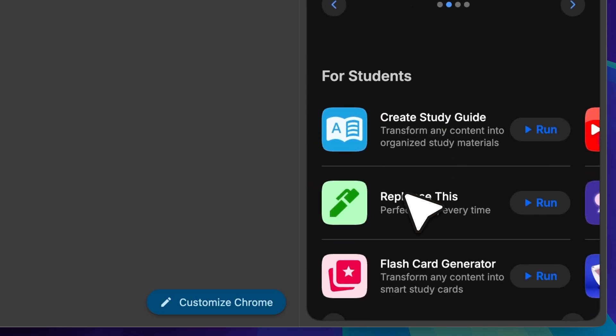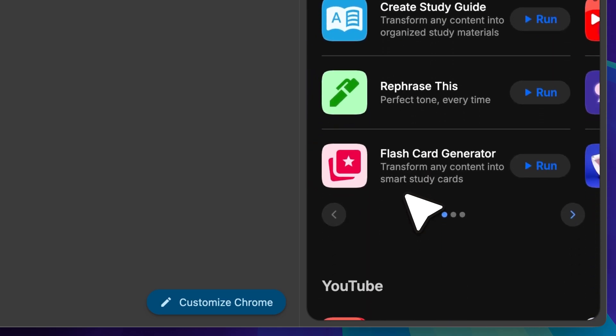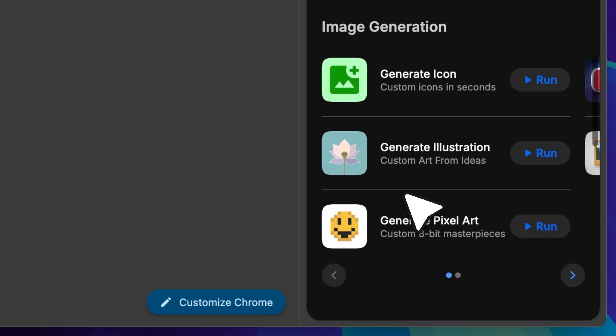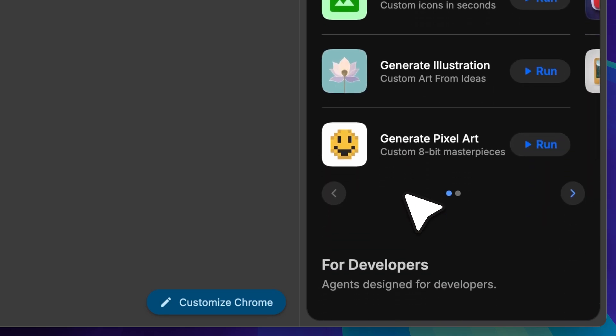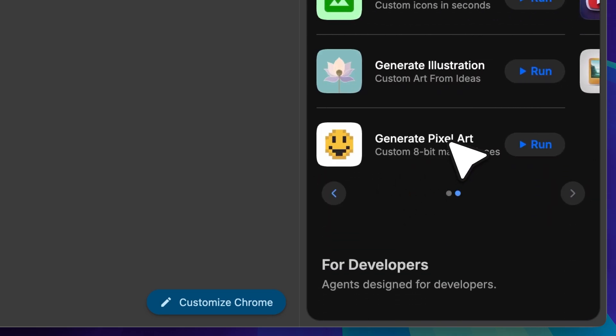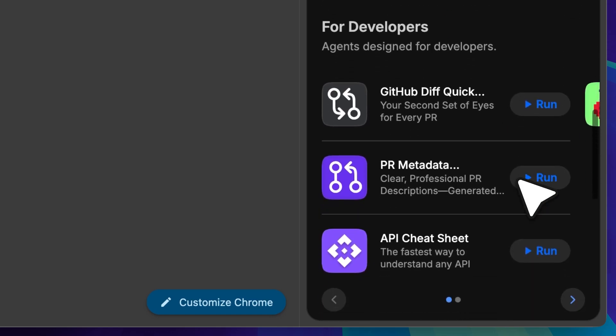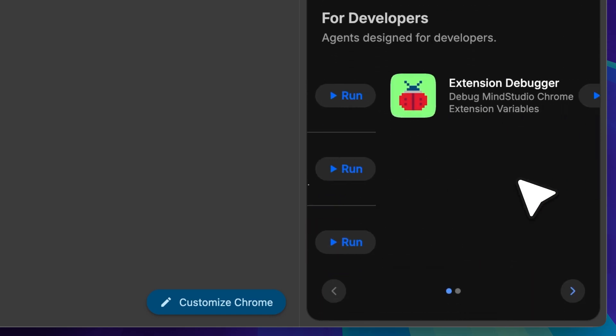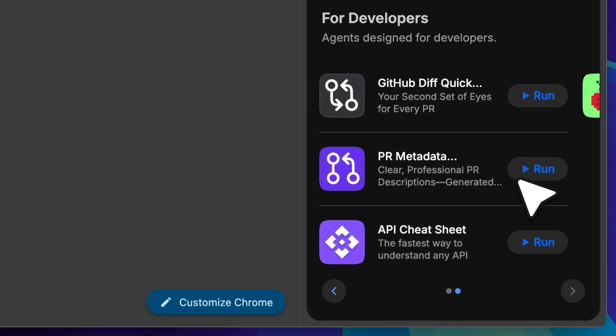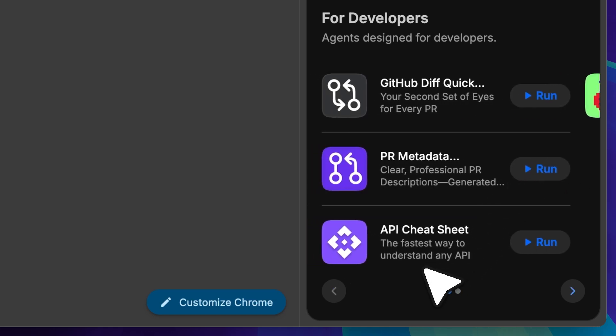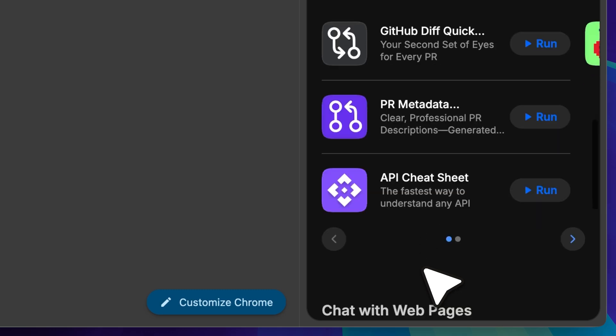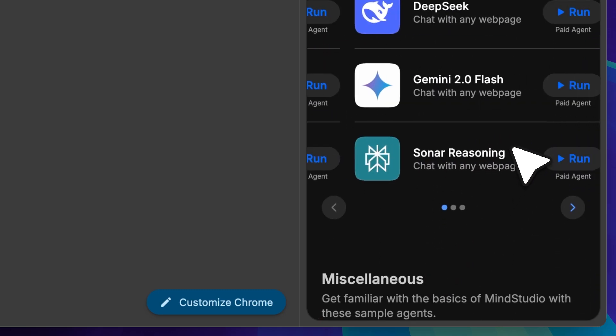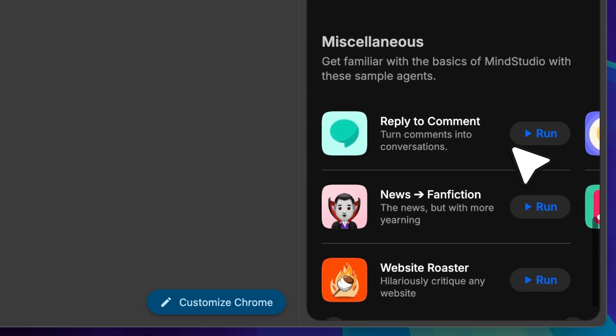There are image generation agents as well. And the fun thing is, they're also free. There are agents for developers too, though I didn't find them all that useful. The API cheat sheet agent does look promising. It takes any API documentation and generates a cheat sheet explaining how to use it. It's helpful if you want to understand the code yourself. But with tools like Cursor and Windsurf, the AI can just implement the code for you, so there's not really a need anymore. There are also some paid AI models and other fun tools to explore.